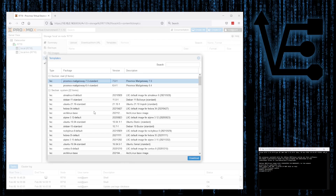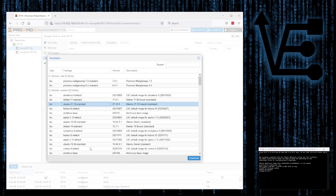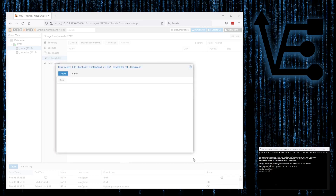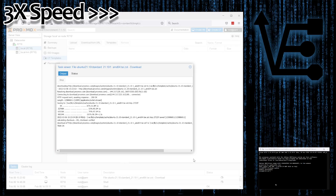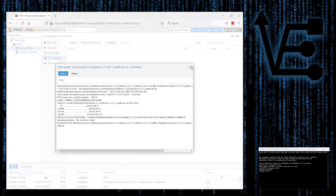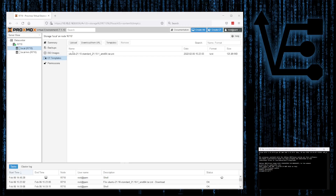Now let's look at the first way of getting our template, and that's simply to use this window. Select a template, like this Ubuntu 21.10 Standard, and press Download. With that, we can see that we have an Ubuntu template to work with.